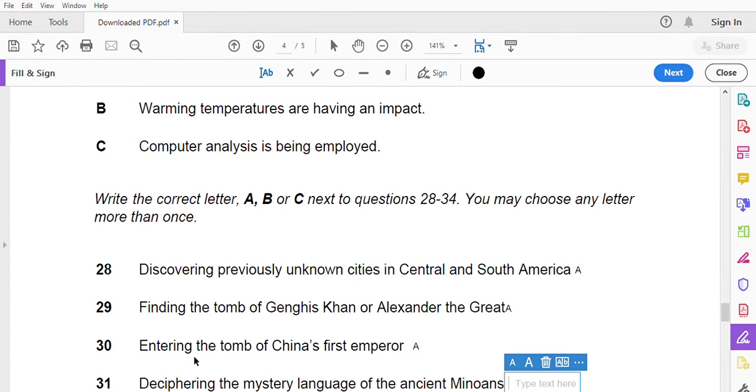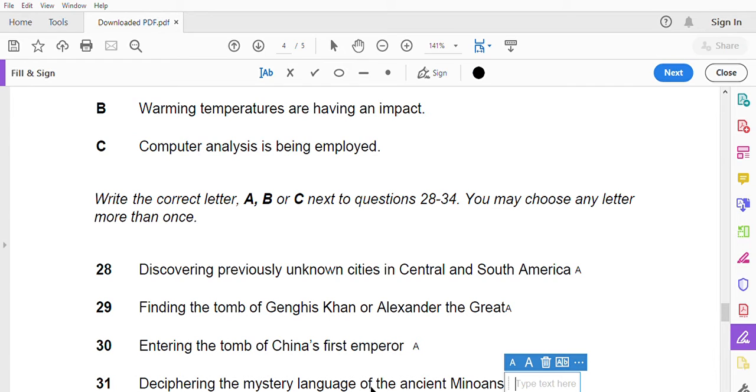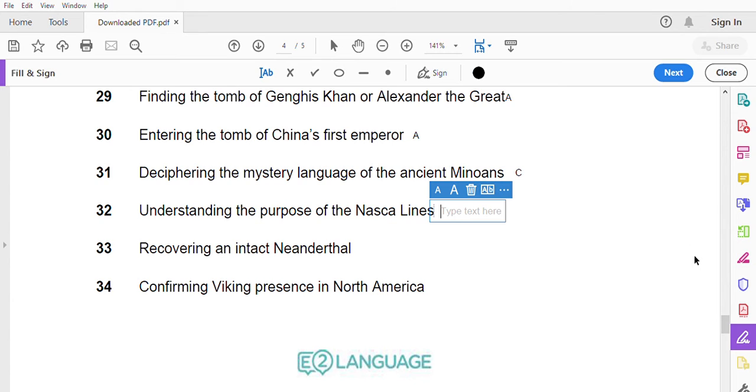Deciphering the mystery language of the ancient Minoans. It's been more than a century since the powerful Minoan civilization of the Mediterranean was uncovered, but scholars are still unable to decipher their language known as Linear A. So far we have more than 1,400 examples of Linear A to study, and now we have big data in our toolkit which used with computer analysis will help us decipher this mysterious language.